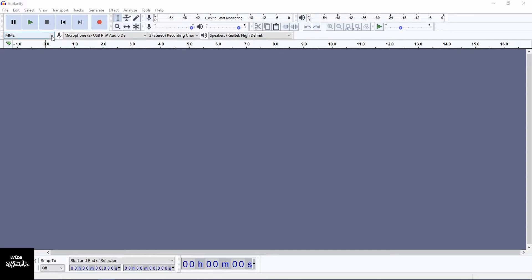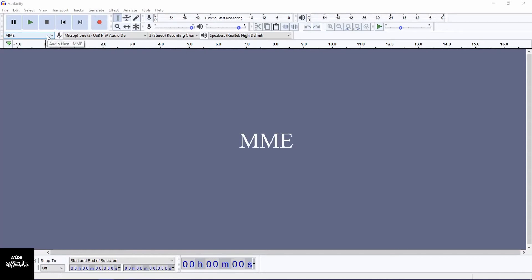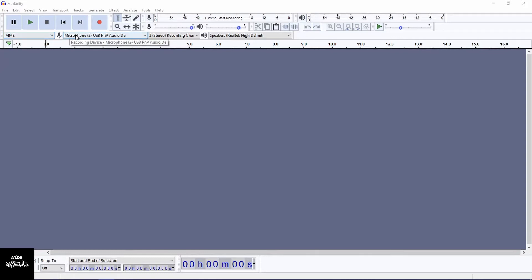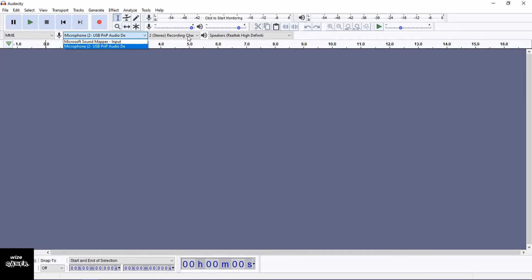Just below that we're going to have four dropdown option boxes — this is where we set it up. The first one is usually defaulted on a setting called MME. Next to that we have our microphone setup. Whenever it's set to MME, it's set up just to use the microphone, so if we drop down the box we're going to see that those are the only options. Next to that we have either stereo or mono — for this purpose I usually use stereo.